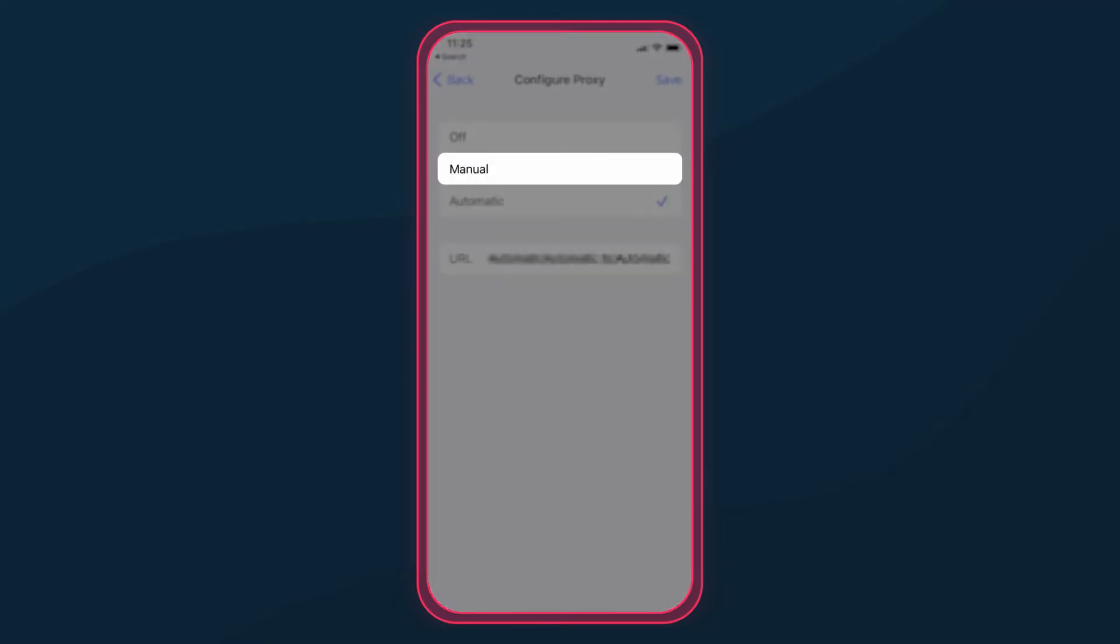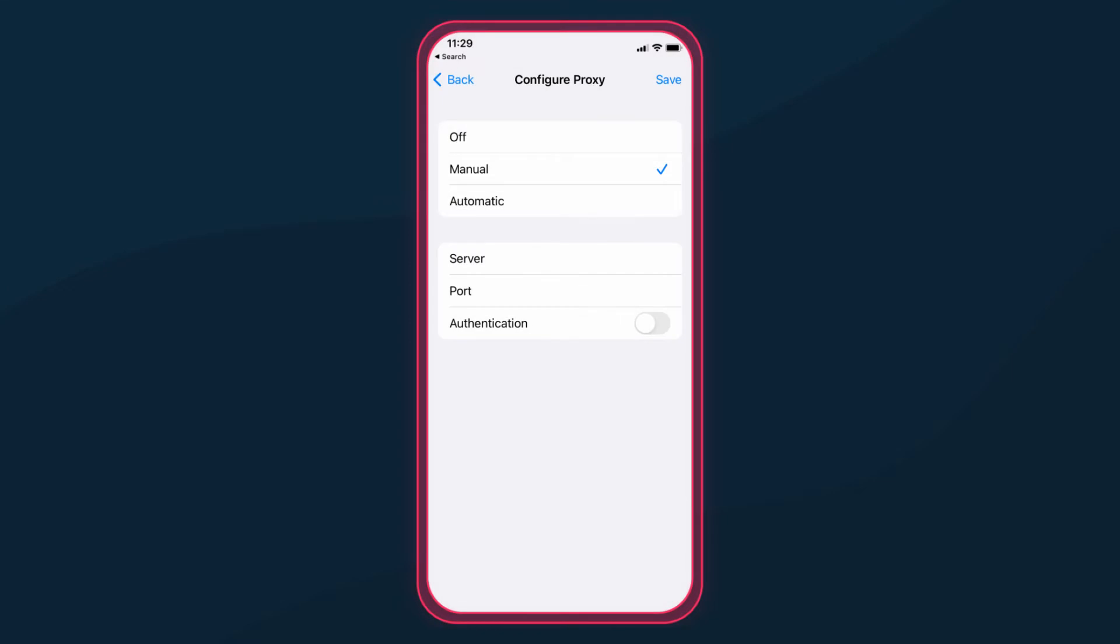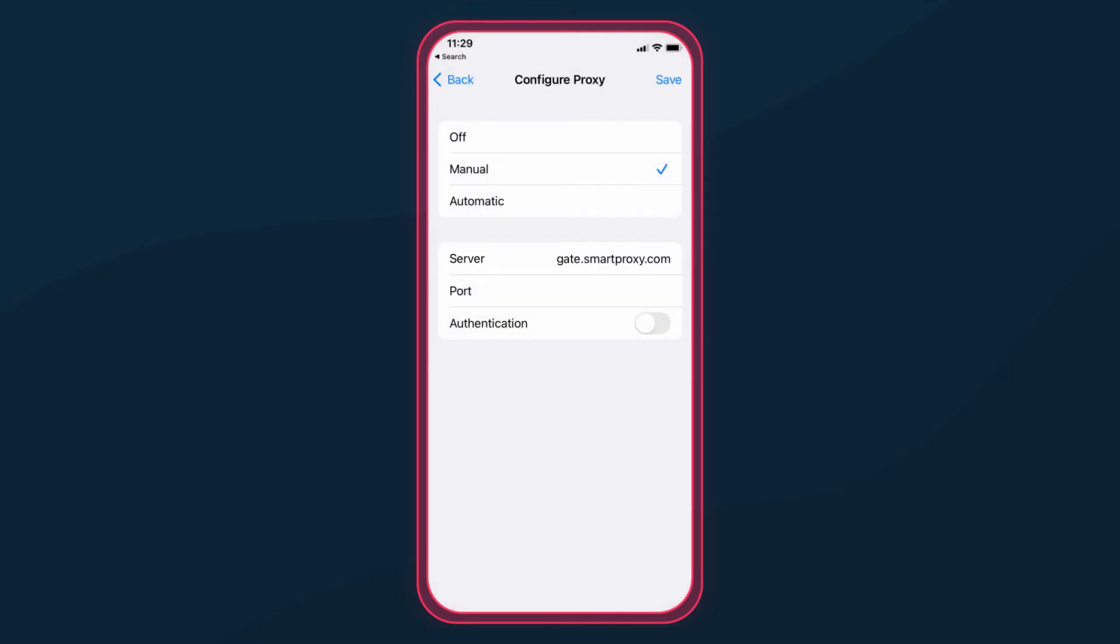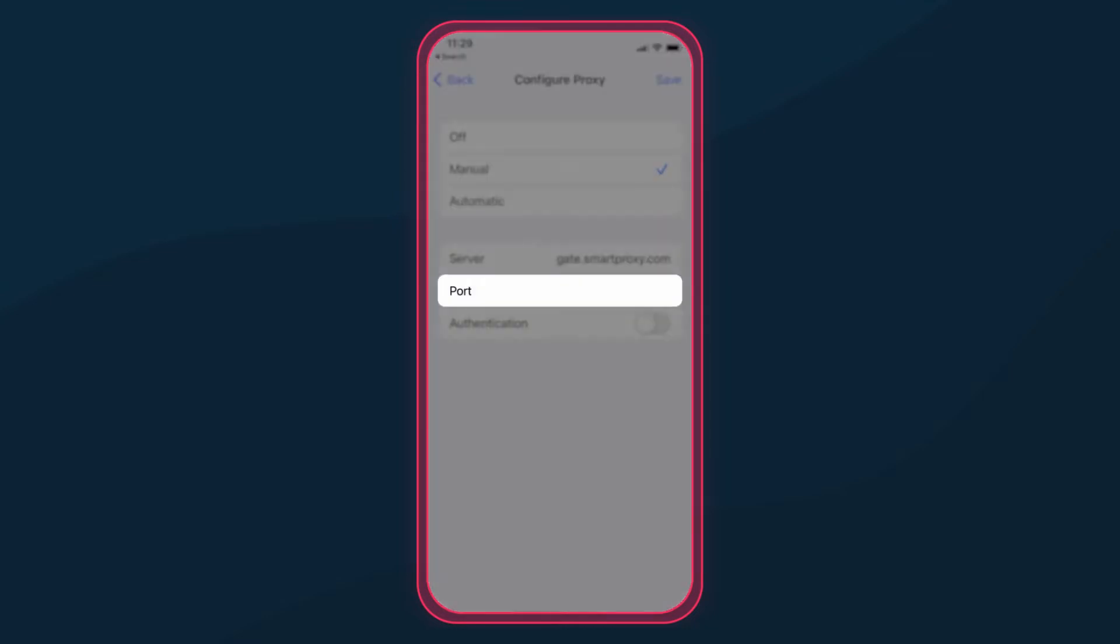Else, select Manual Configuration to type in your details by hand. In the Server field, enter your proxy hostname or dedicated IP address. In the Port field, add your port number.